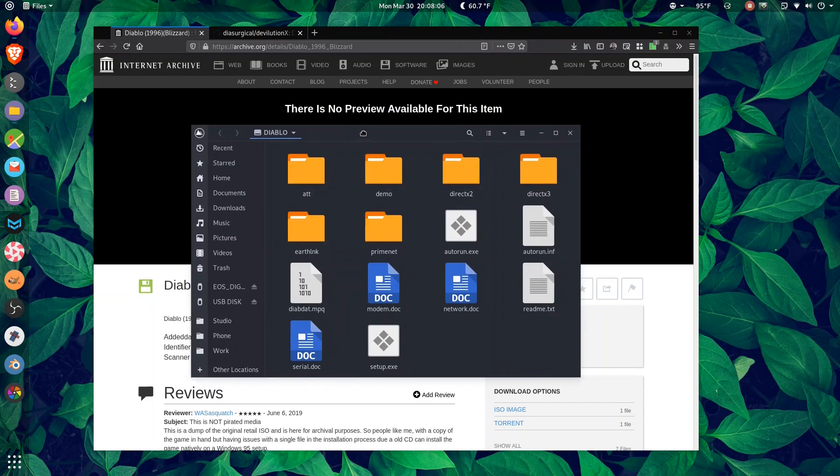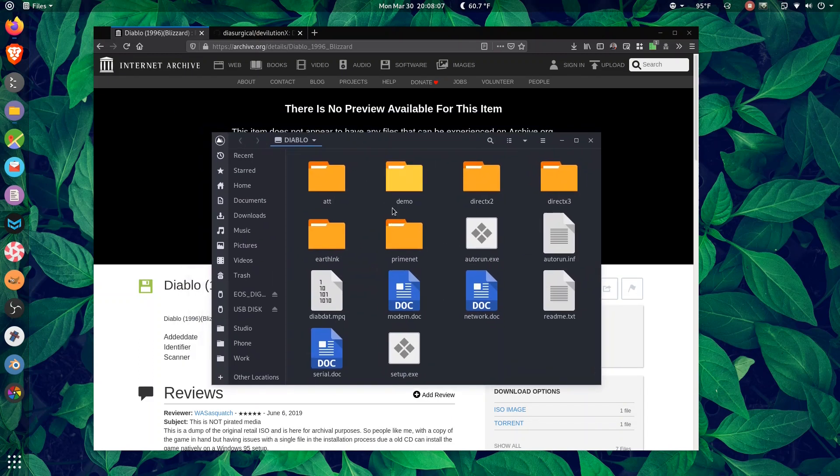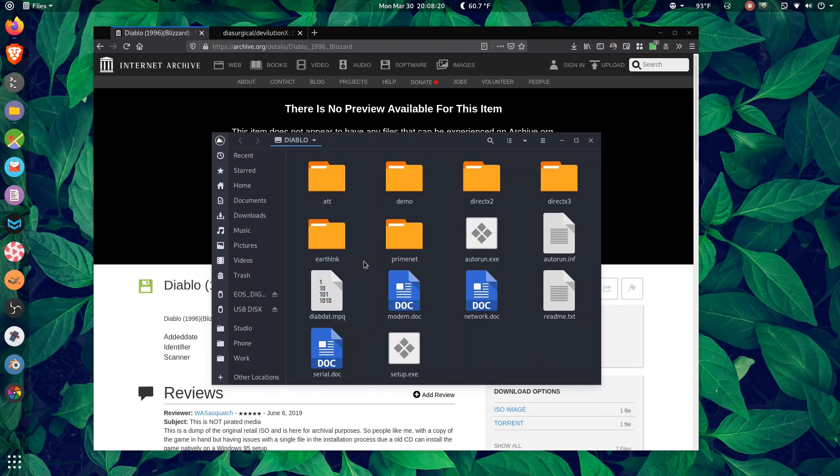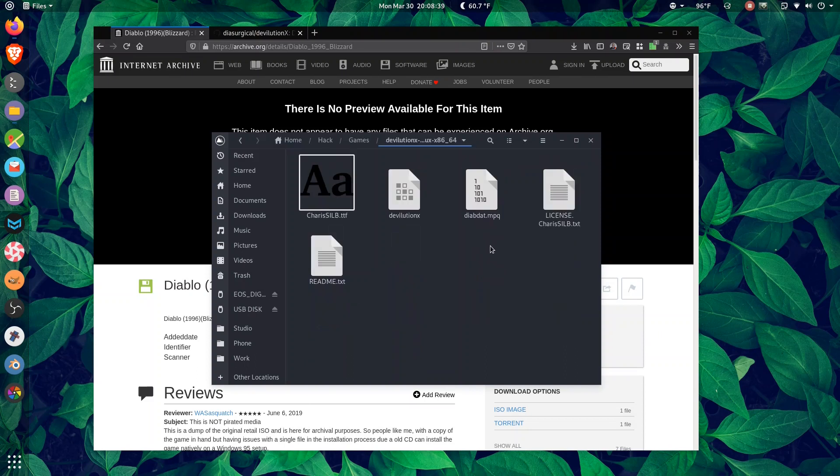Once you're inside the ISO, all you really need from the original disk is this file here, diabdat.mpq. That's the entire game. You can see this is 517 megabytes. That's the whole thing. You don't need anything else in here. And paste it into your DevolutionX folder.